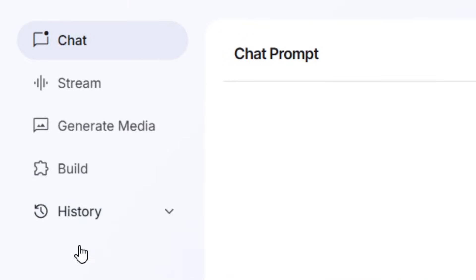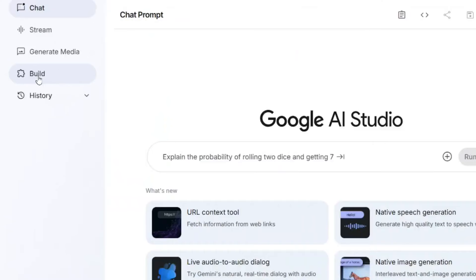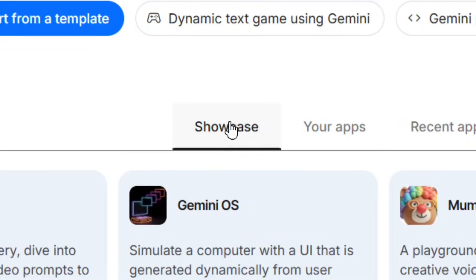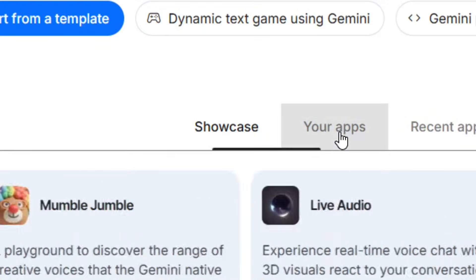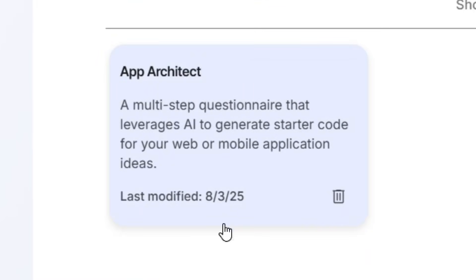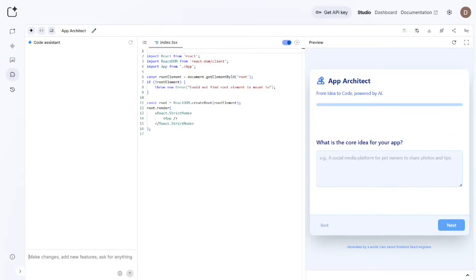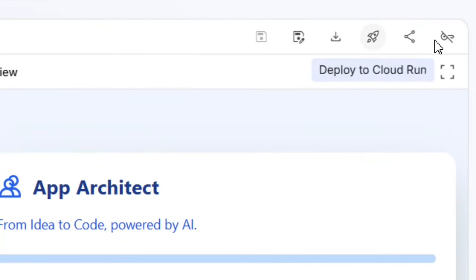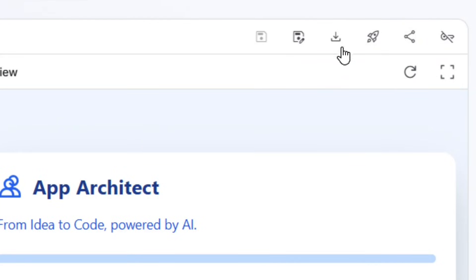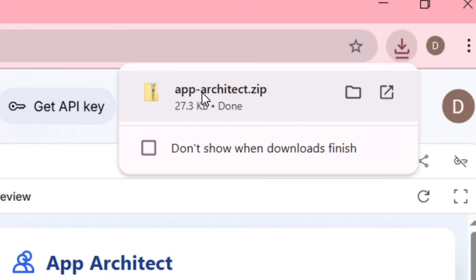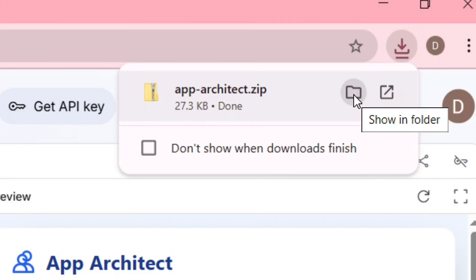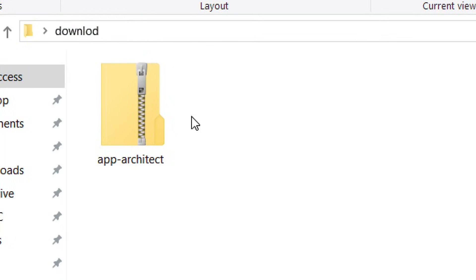Go to Google AI Studio and among the options come and click on Build. Where we have the showcase in front of it, you have your apps — click on it. Over here, select the app that you want to deploy. For this demo I'm going to select this one by clicking on it. The app is going to open, and when you look at the top you see all these options. The one you are going to use is to click on Download the app. When you click on it, your app is going to be downloaded as a zip file.